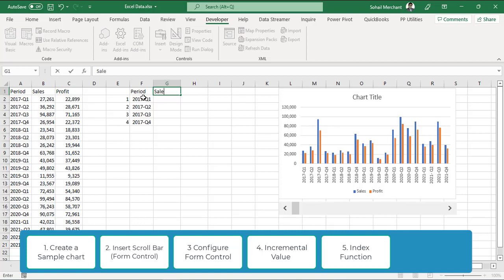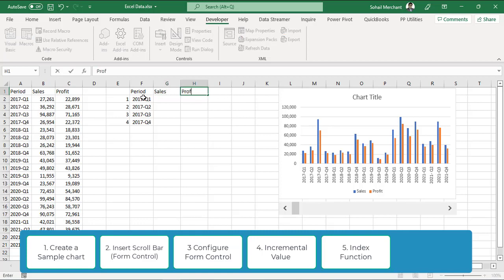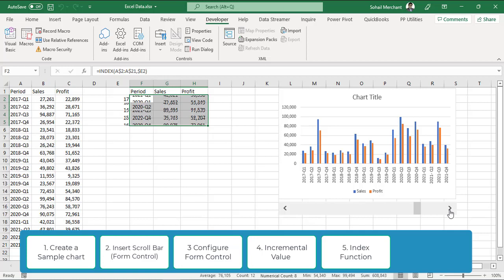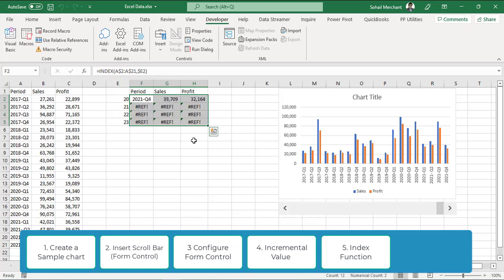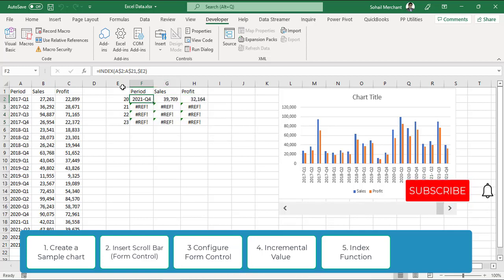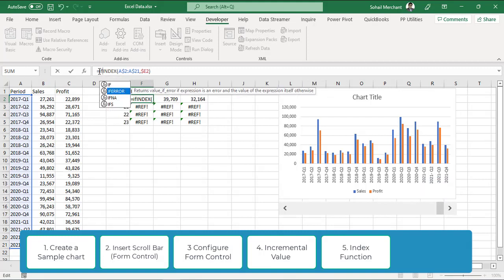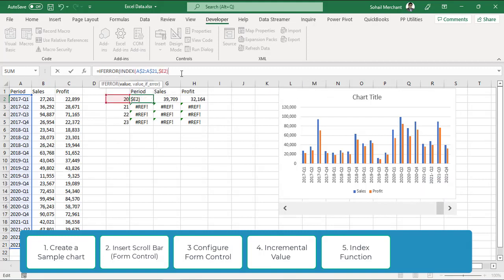Now, we have the second column of sales and third column of profit. Just drag the formula. Now, as we scroll right, we get the updated value in this place. But, we have a problem of this errors. For that, we will update our formula and include if error function. In case of error, we want to show blank values.